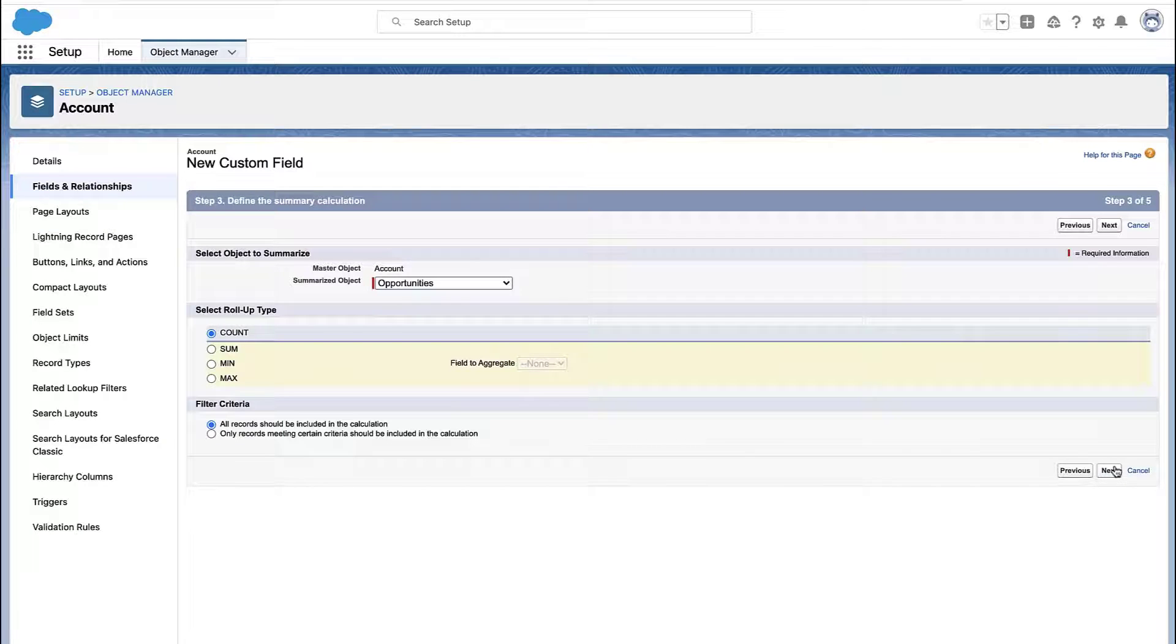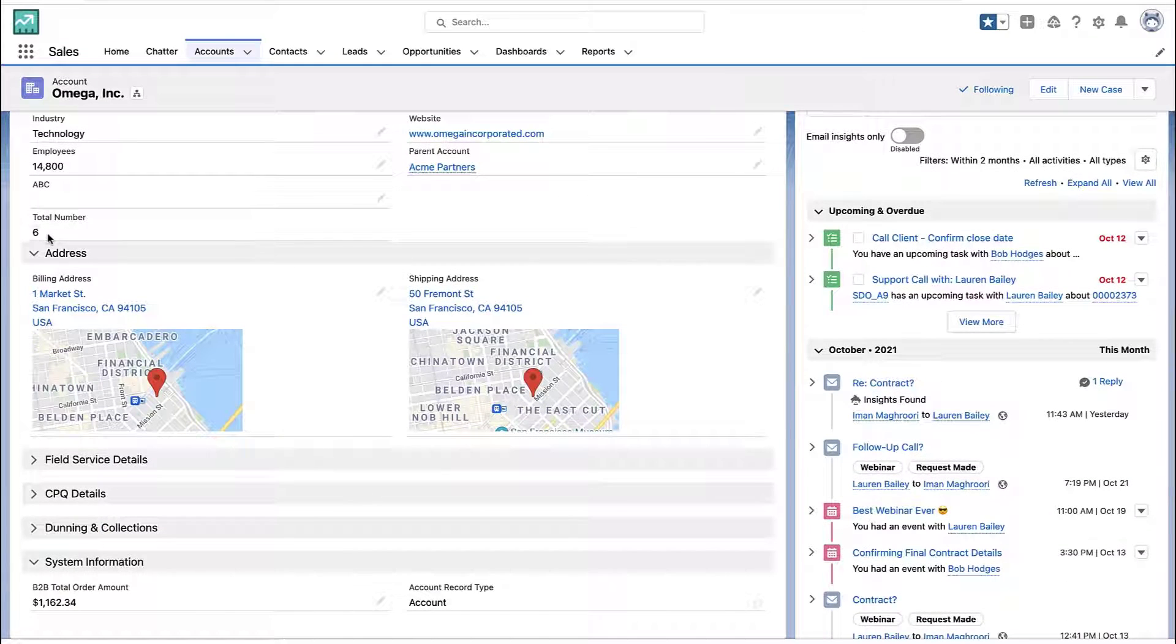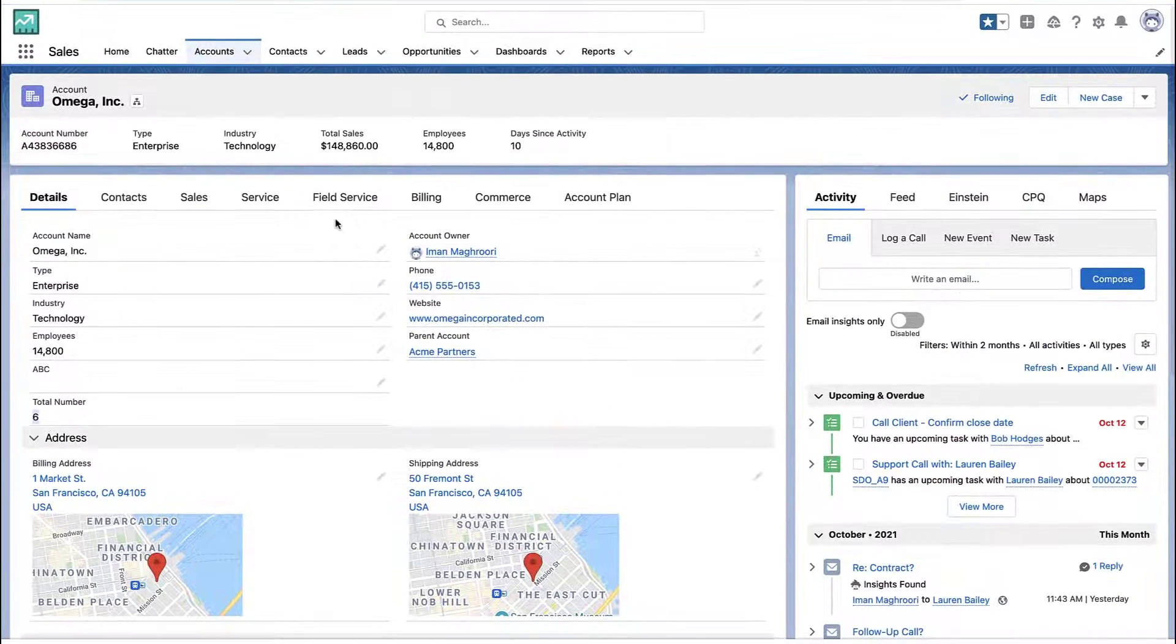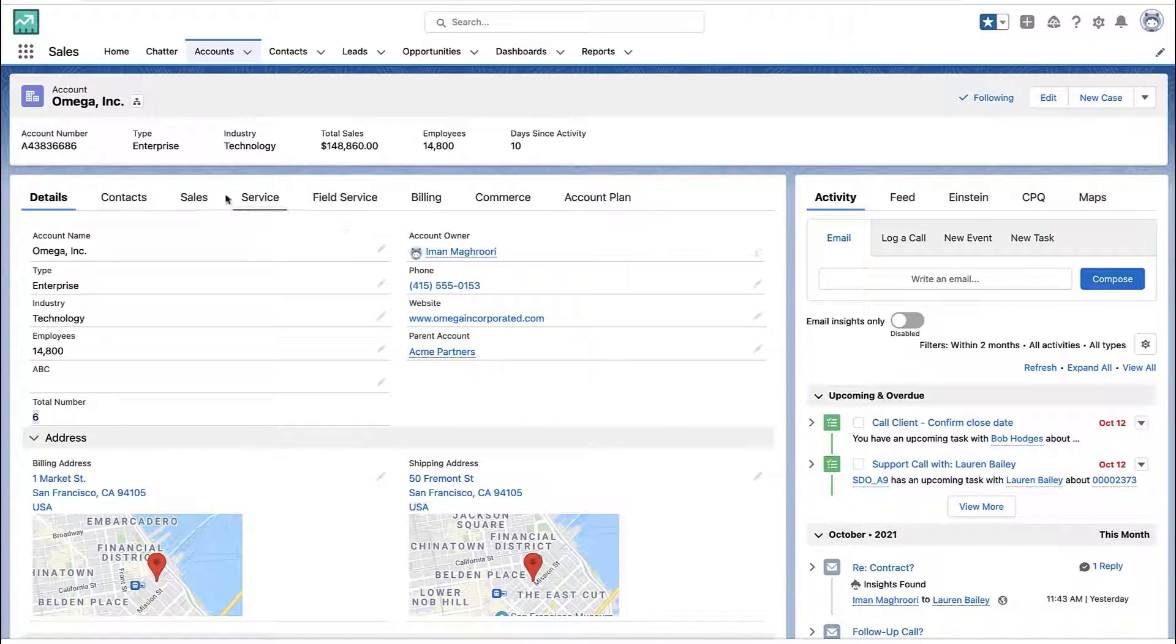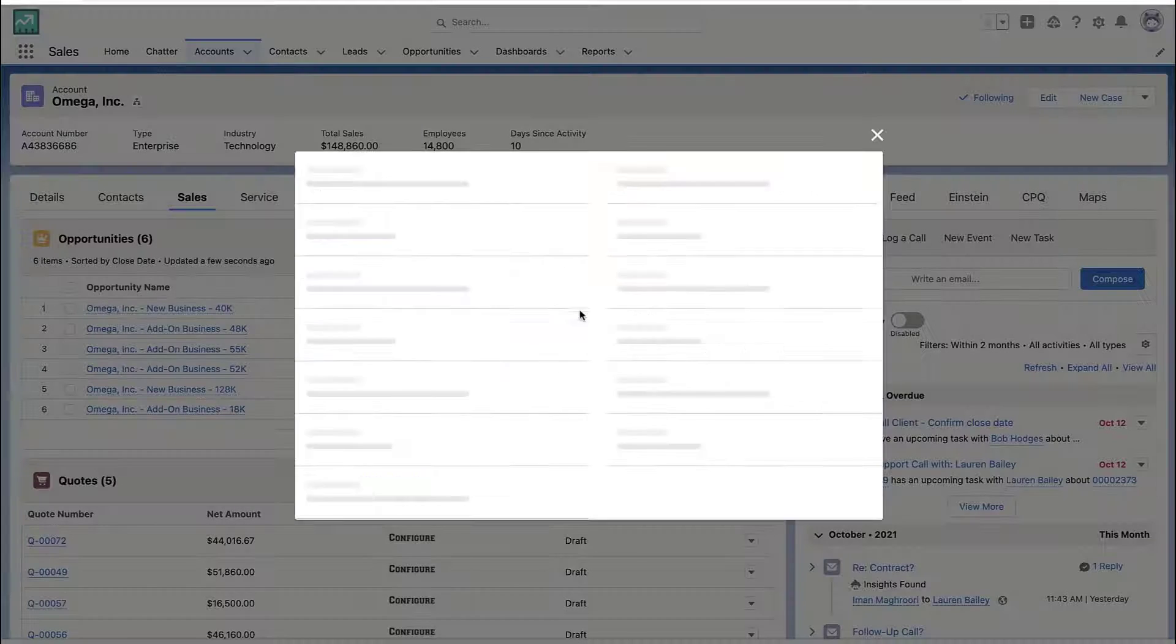But here I'll make it real simple and I'll just say count up all of the related opportunities. And there you go. I have six related opportunities in my Roll Up Summary Field.